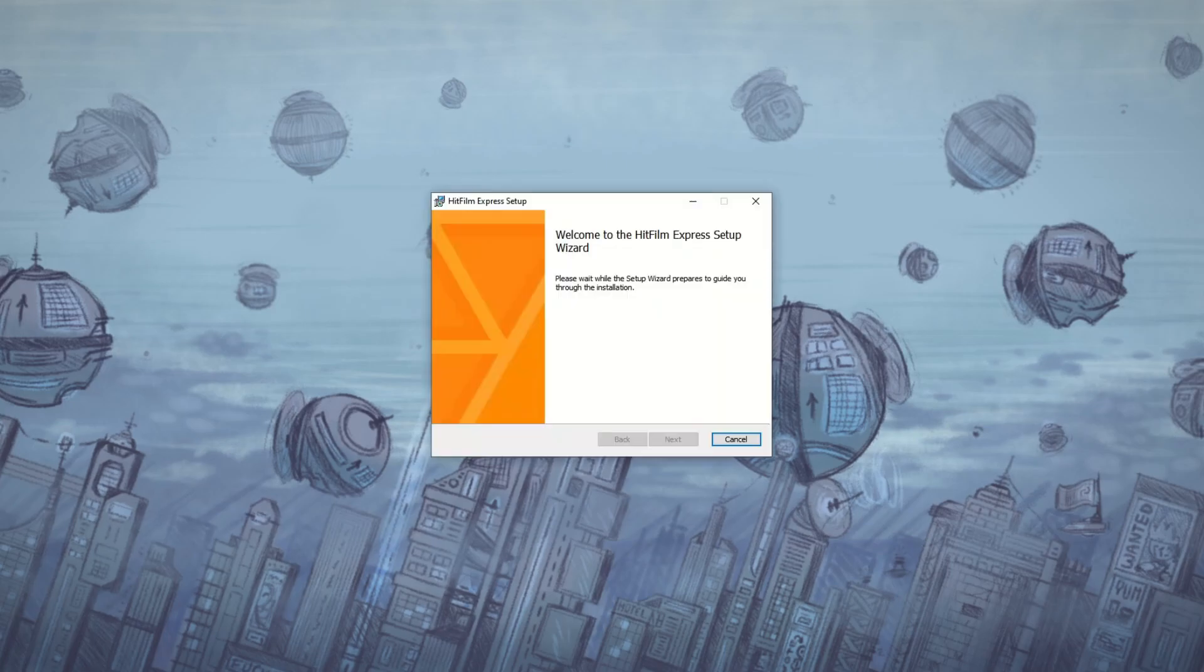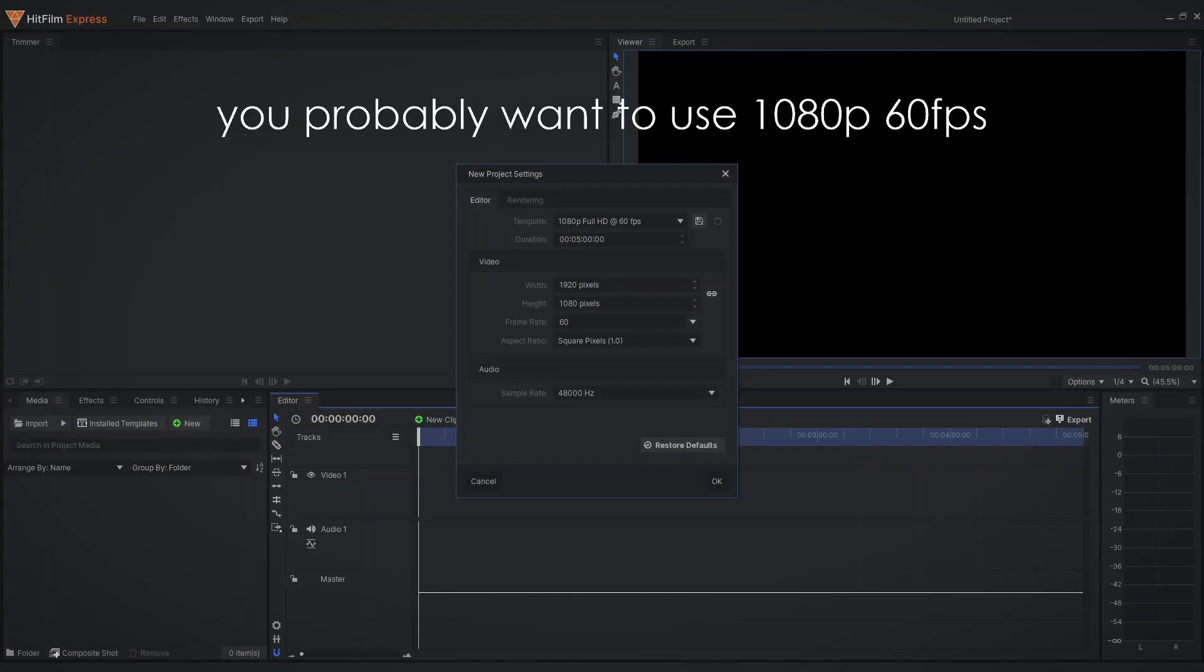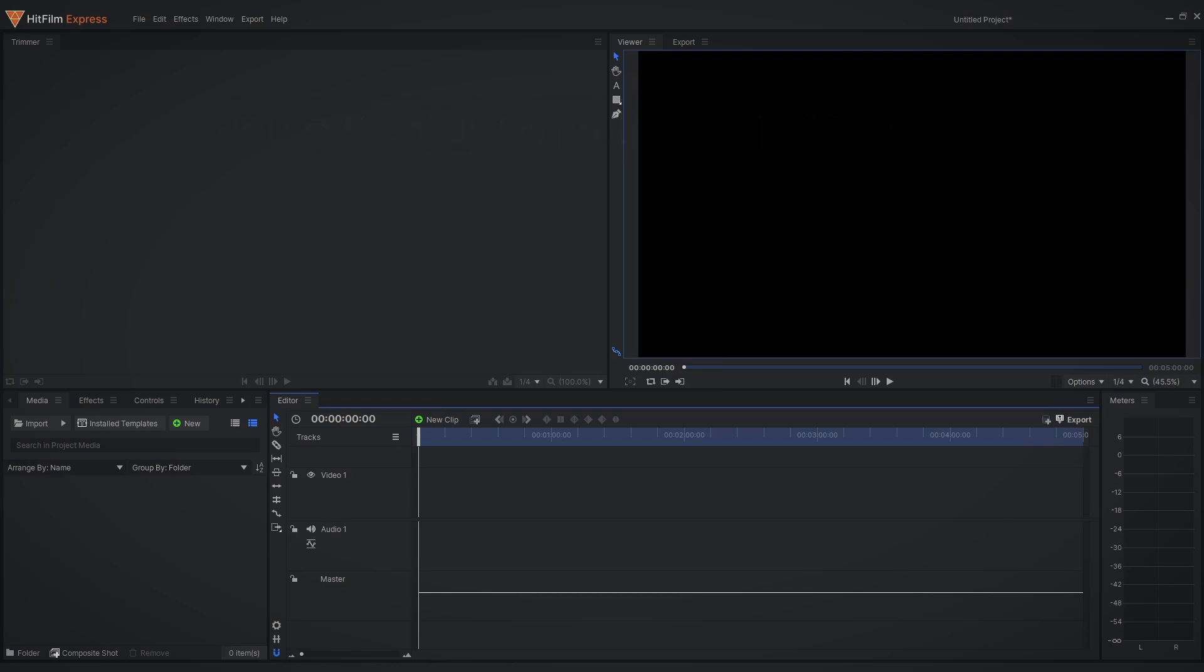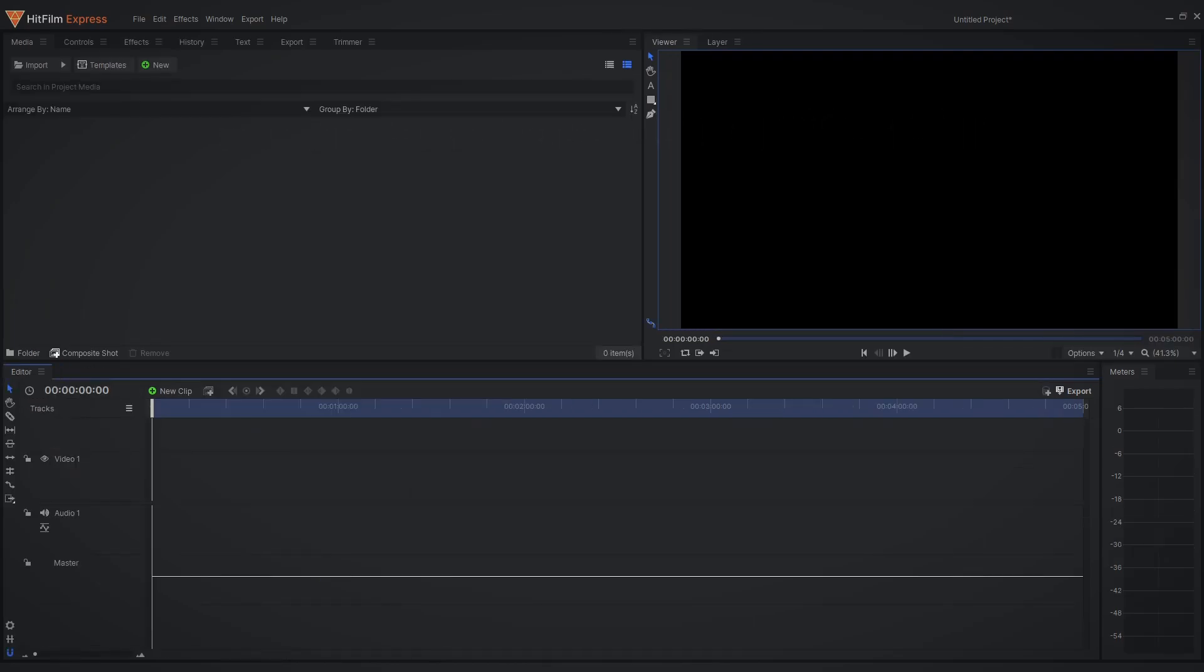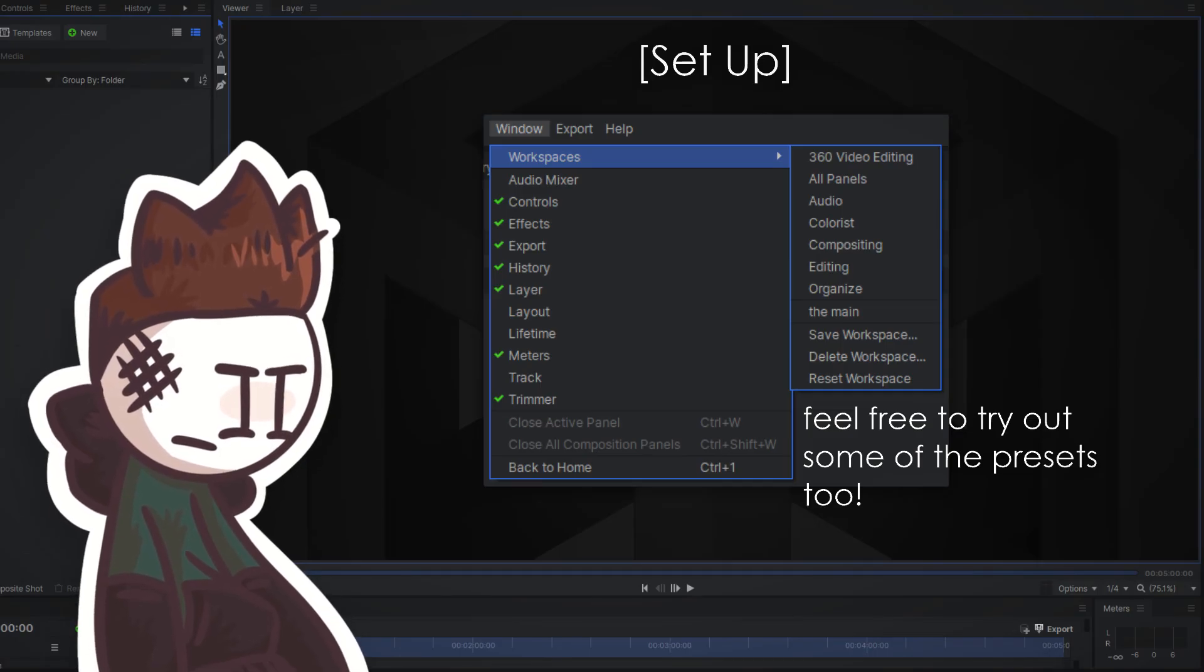Once you've went through all of the installation steps and opened a new project, HitFilm should look something like this. Now I personally rearrange it to get rid of some of the fluff on screen like the trimmer which I personally don't use. You should really experiment here, see how you like your workspace.